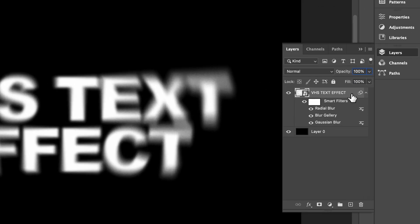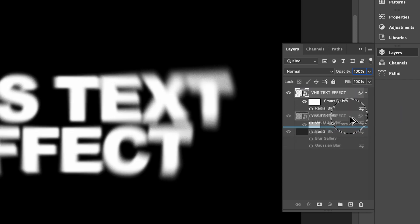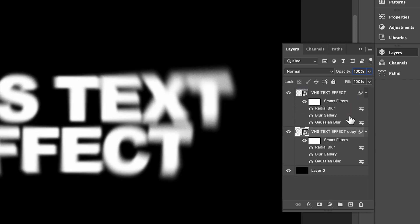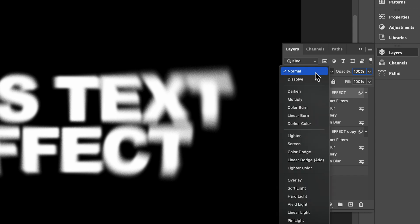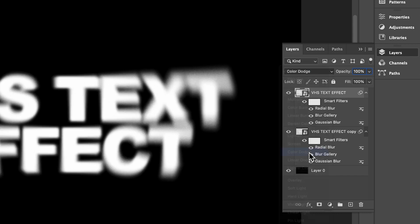And now in the layers panel we're going to hold alt to create a duplicate of our text layer. And selecting our top text layer we're going to change the blend mode to color dodge.